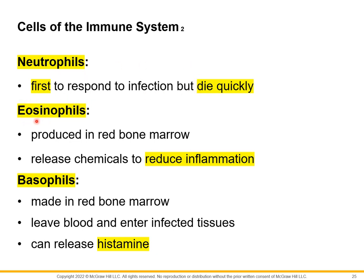Next are eosinophils. They are produced specifically in the red bone marrow and release chemicals to reduce inflammation. Their most well-known function is to fight against parasitic infections — when a person has a parasitic infection, there is an increased number of eosinophils. So remember two functions of eosinophils: first, to fight against parasitic infections; and second, to reduce inflammation.